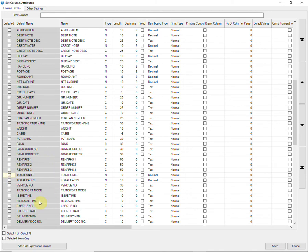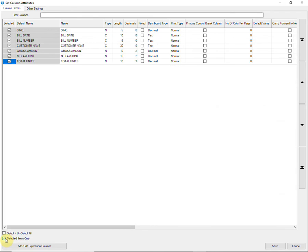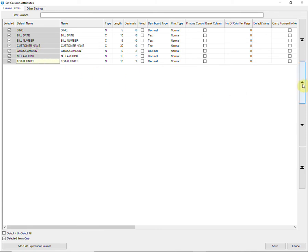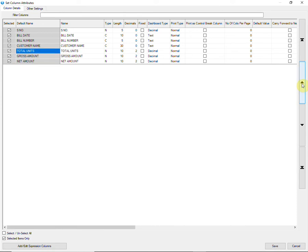You will find an option of selected items only on bottom left corner. Tick to choose. This tick will allow you to filter those columns only that were selected before. You can also rearrange the order of columns by using arrow keys on the right side and edit the names of columns as per your choice.